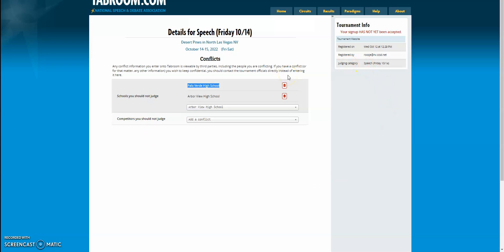At this point, we will have you in the tournament and you will be able to come up to us at judge check-in and say my name is X, I am judging for Palo Verde and I already signed myself up, and they'll be able to get everything sorted for you at judge check-in.